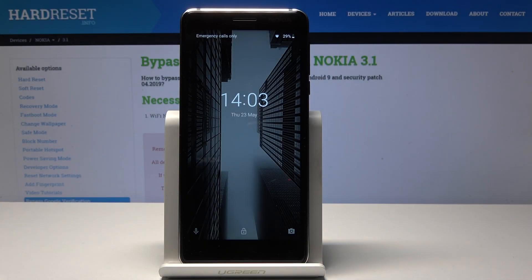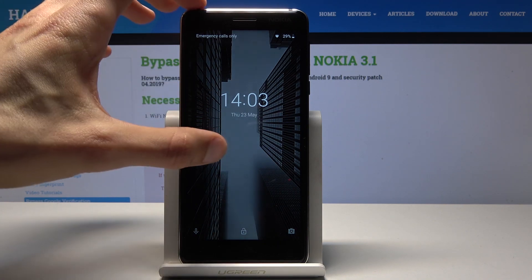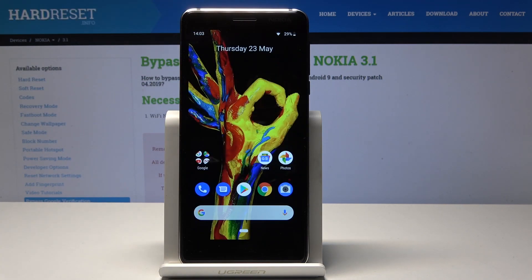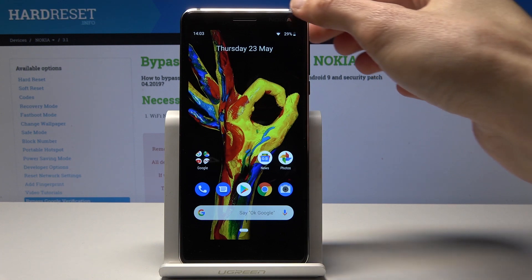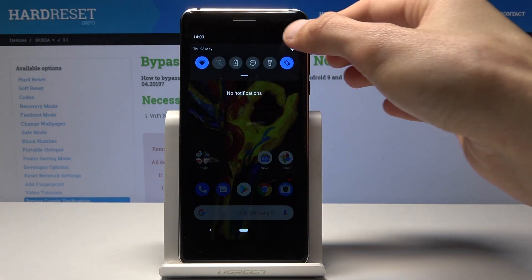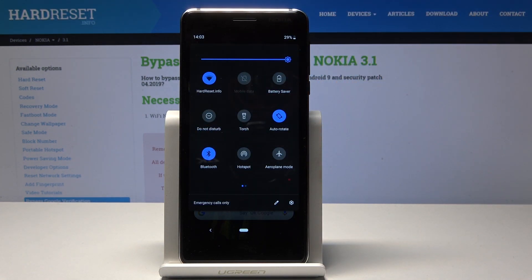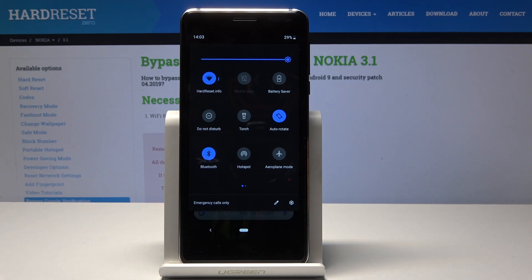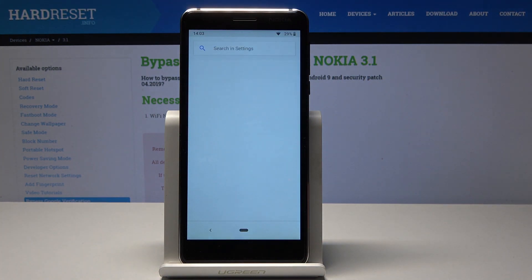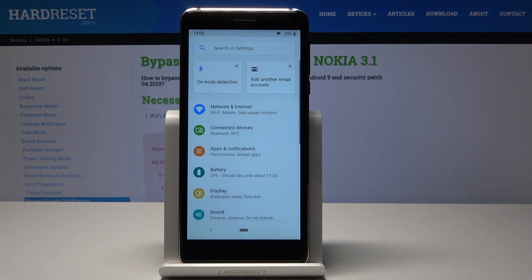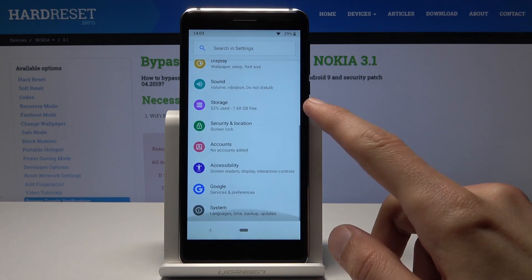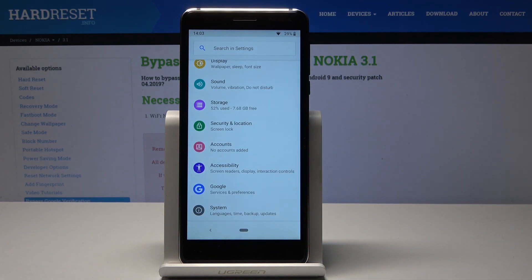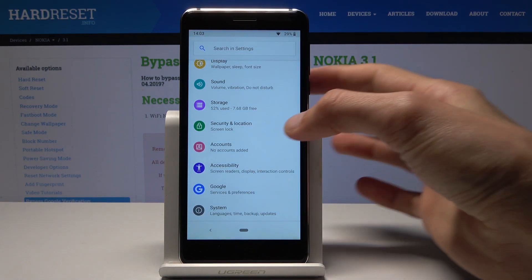Welcome — this is a Nokia 3.1 and I will show you how to enable Google Backup. To get started, unlock the device and go into Settings. Pull down the notification bar and tap the little gear icon. From here, scroll all the way down until you see either Accounts or Google.